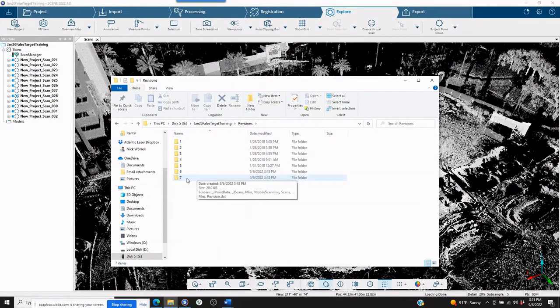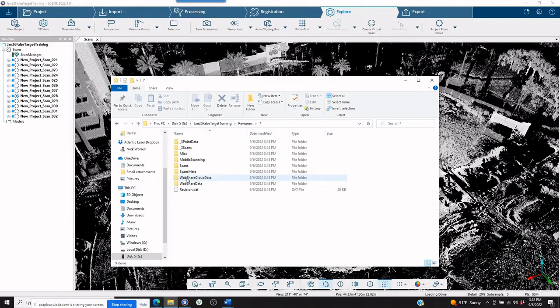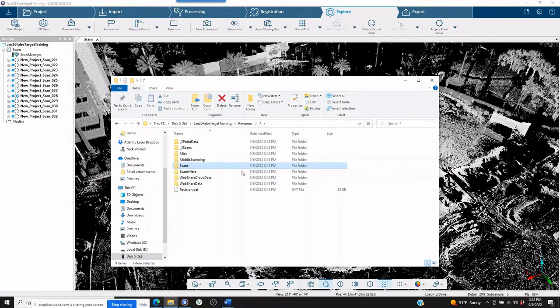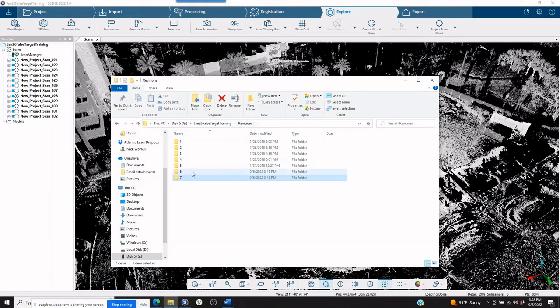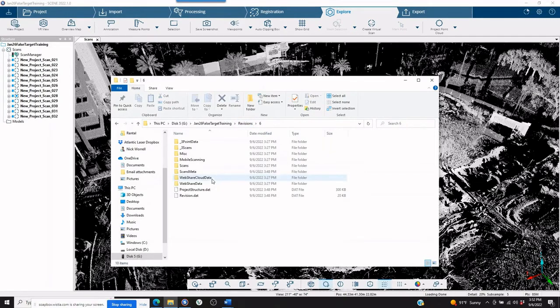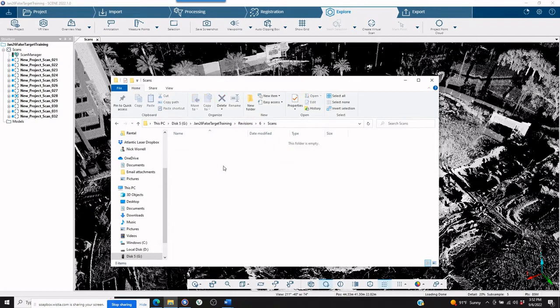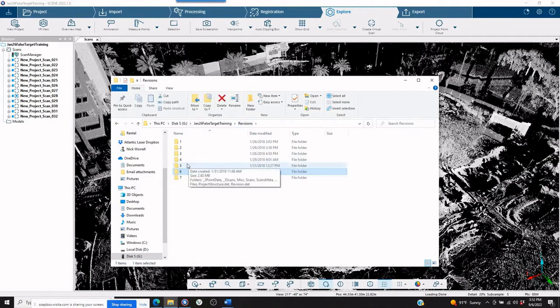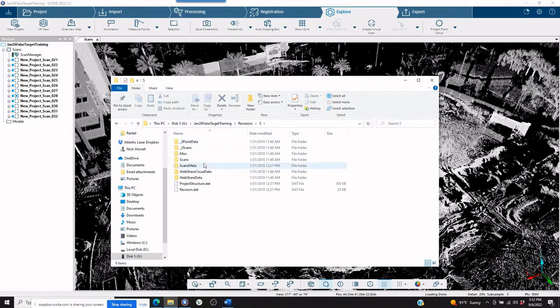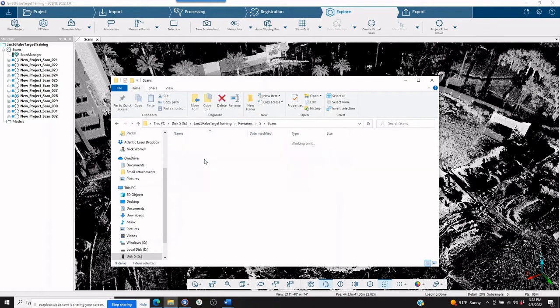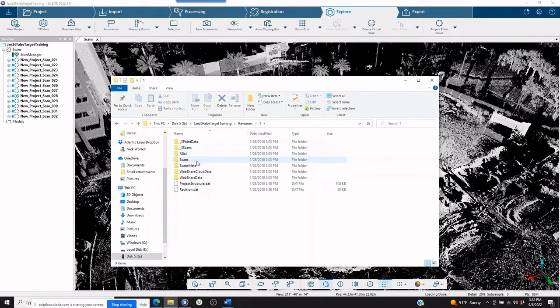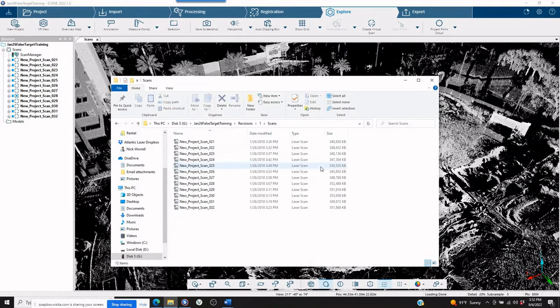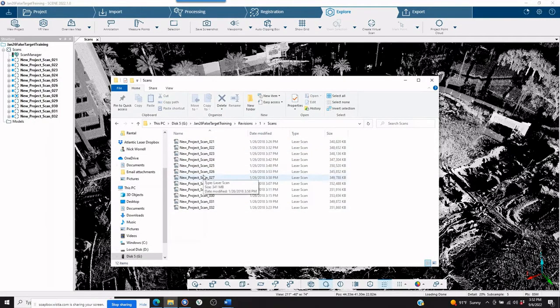If you start at the most recent, or number seven in this case, you open up the scans. It's not there either. So you can continue to go through and look at this project and all the revisions until you get to what's going to be most likely, in this case, the first revision, the first save. And here we are.